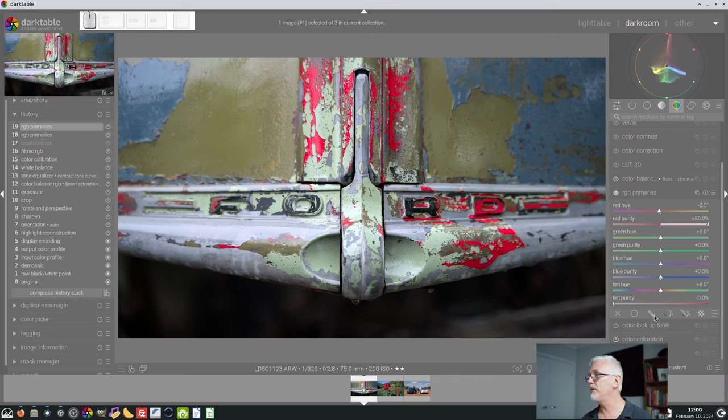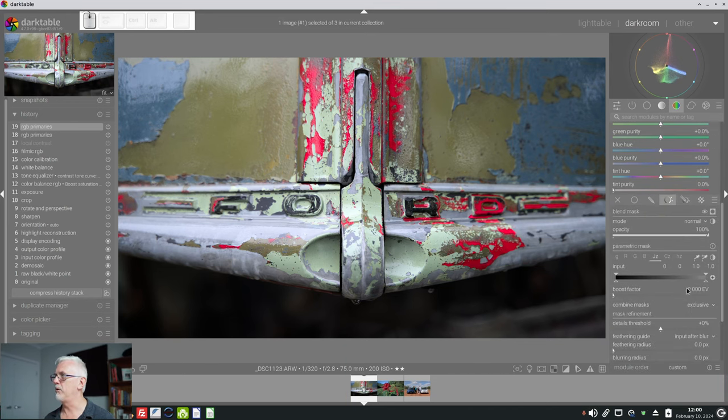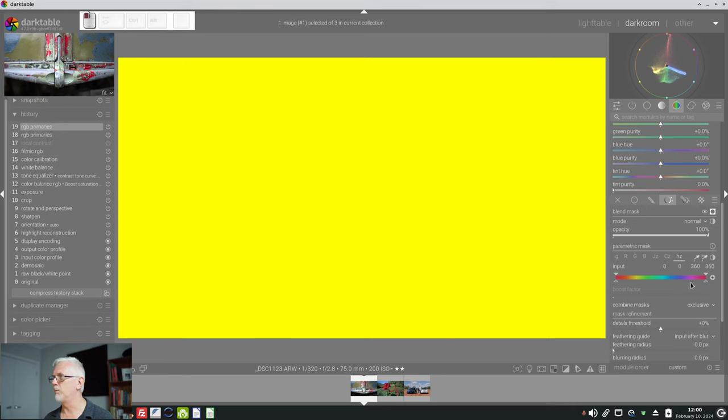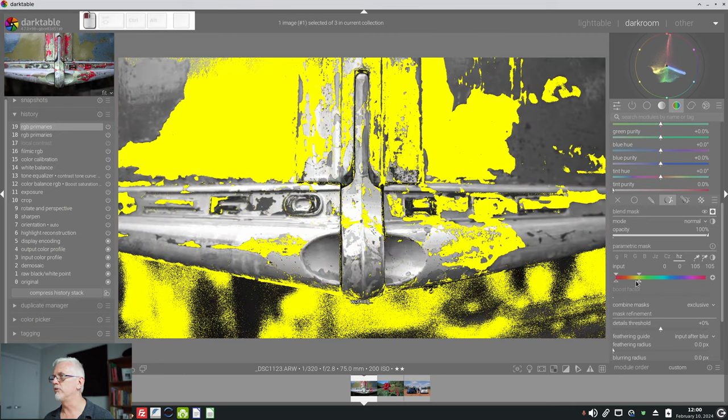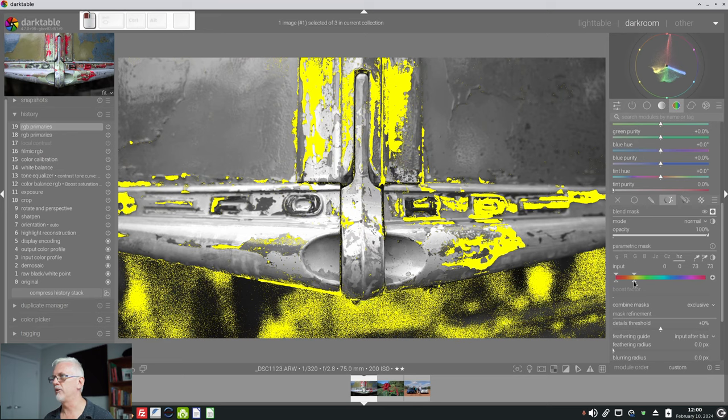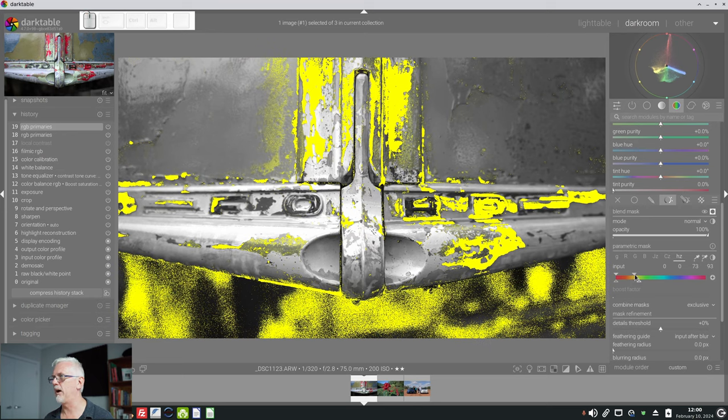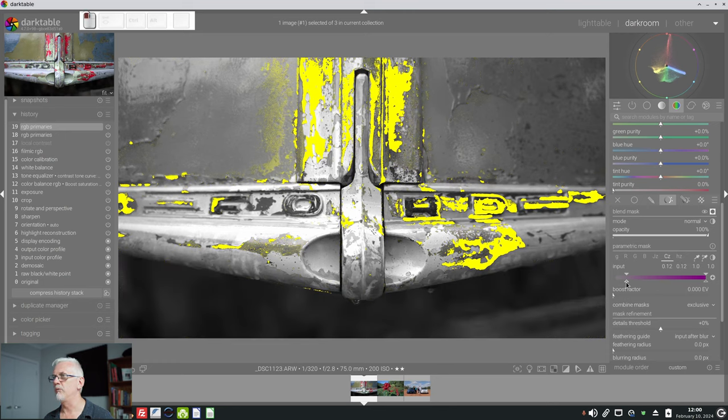you can combine it with a mask. So if I only wanted to affect those pixels which we perceive as being red, we could create a parametric mask, and we'll turn the mask on so we can see what we've selected,